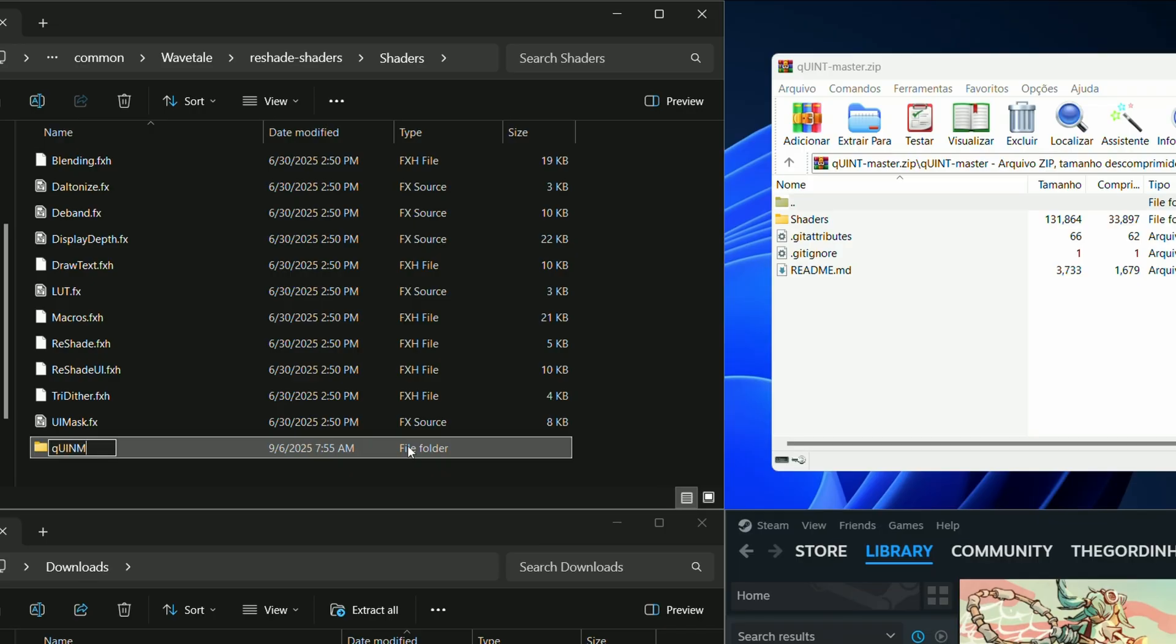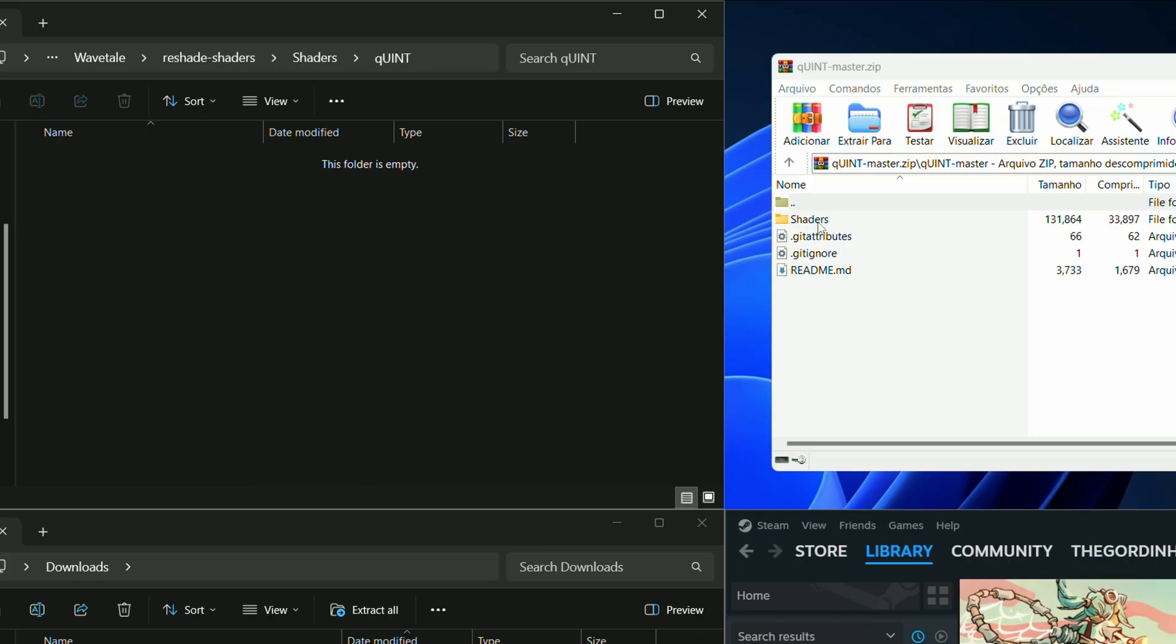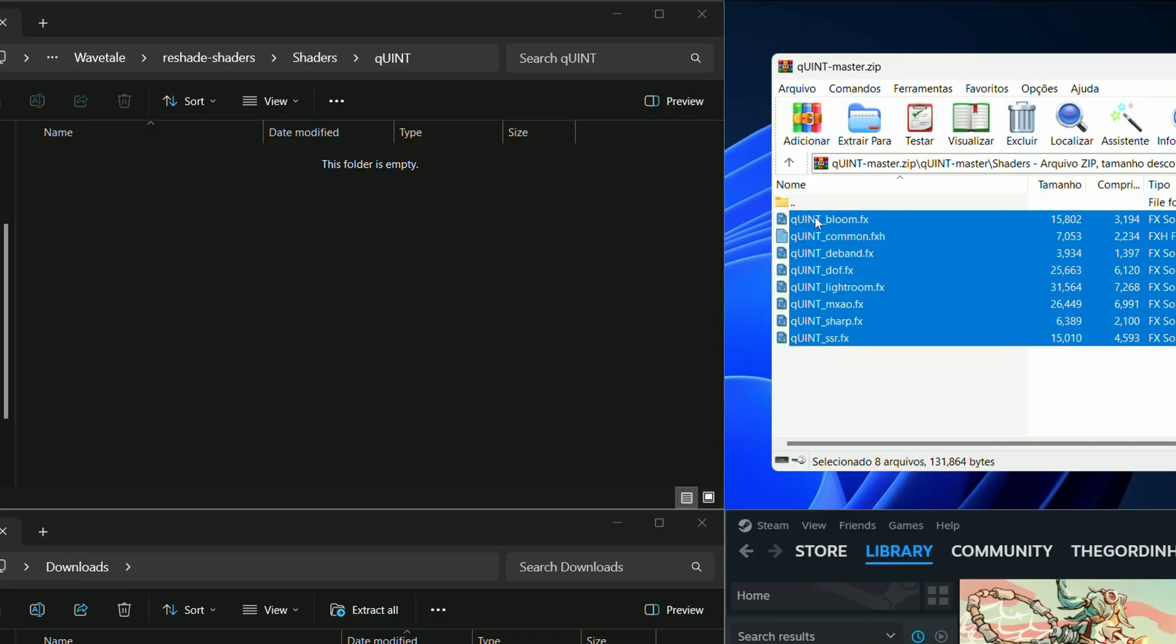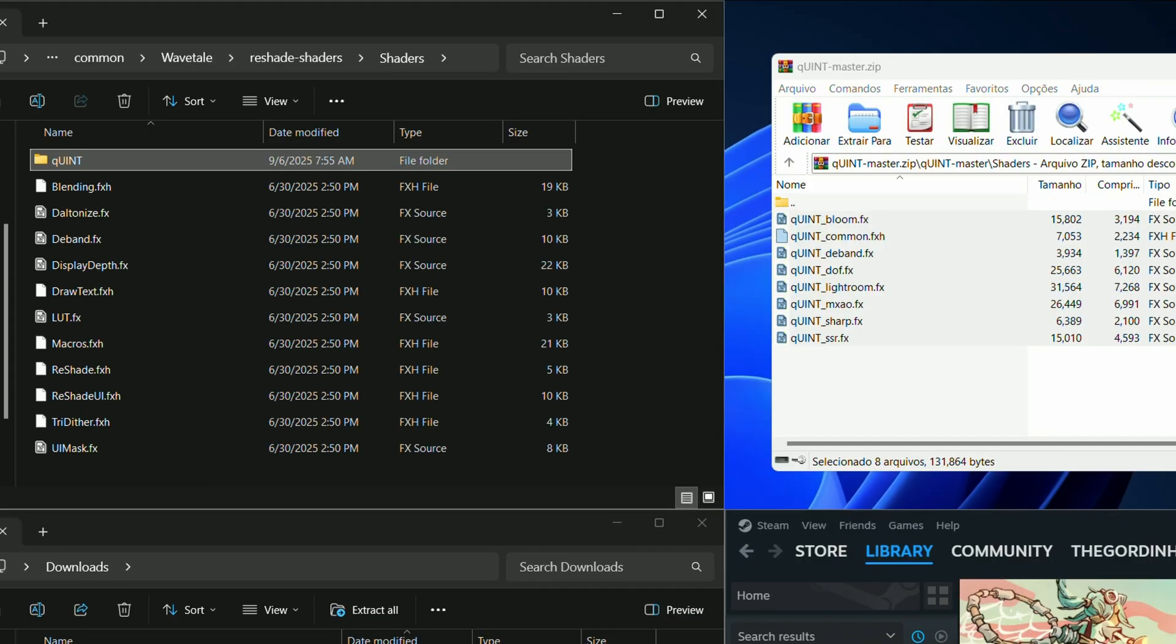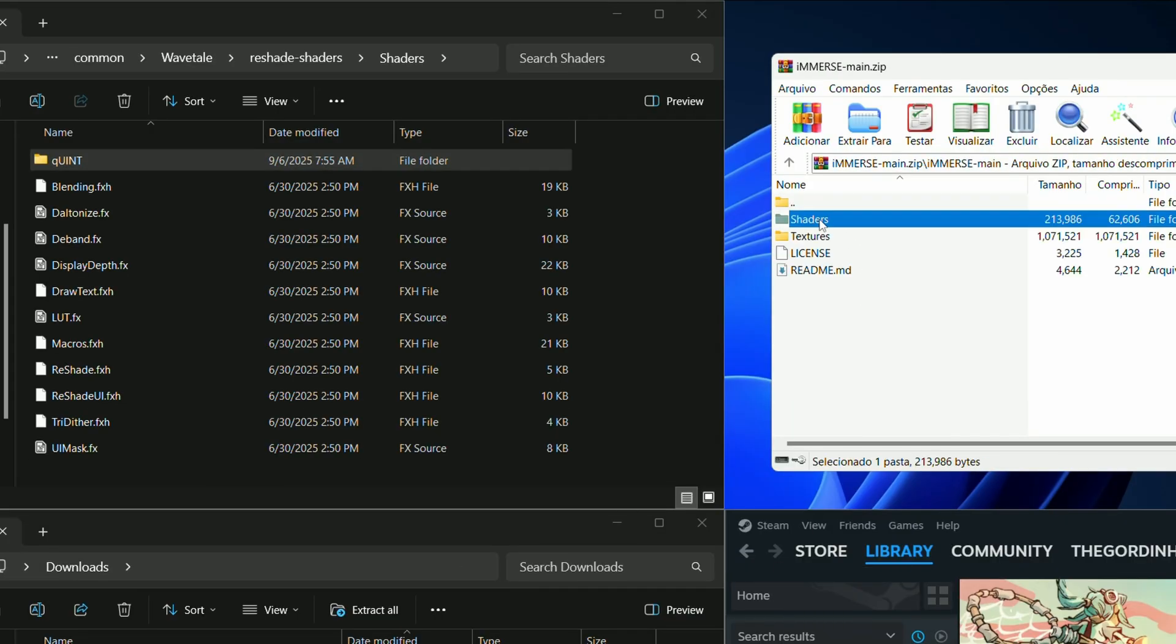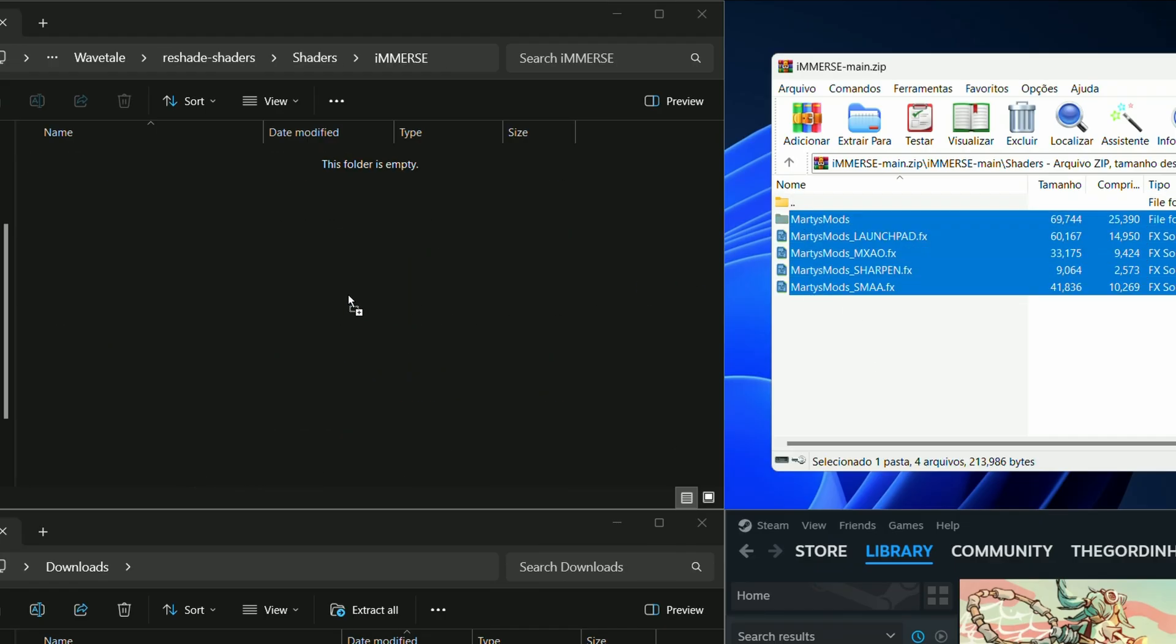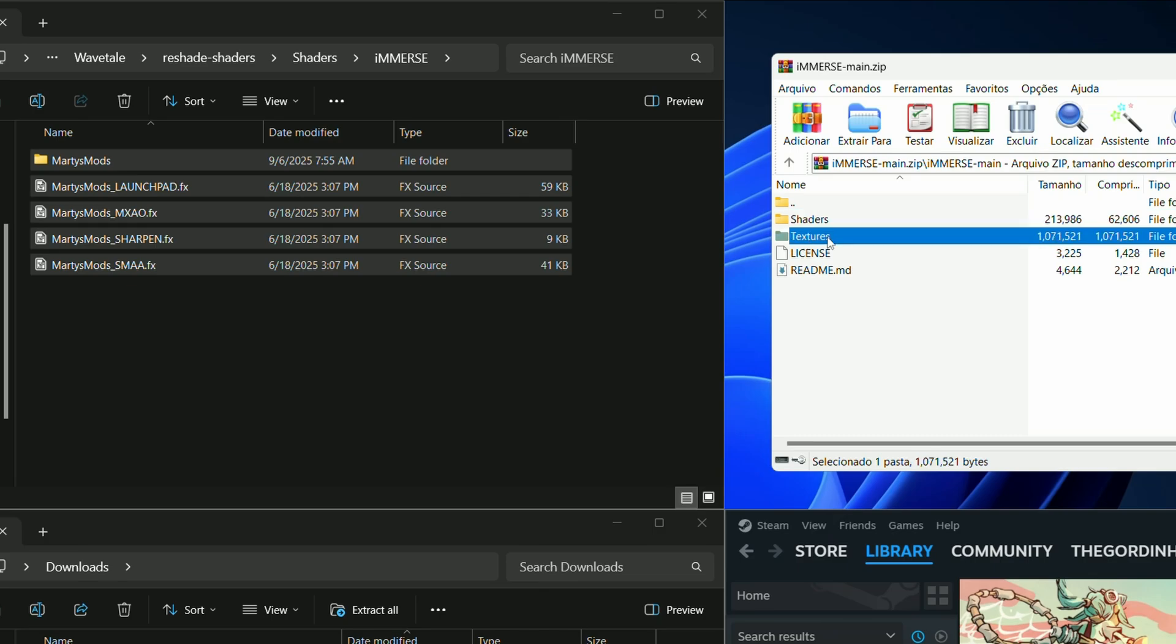To keep things organized, make a new folder and give it the same name of the repository you just downloaded and extract the shader files to it. Do the same thing with the textures folder.